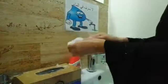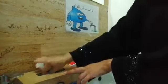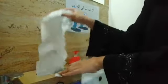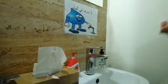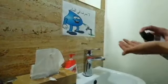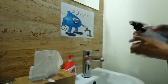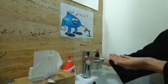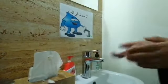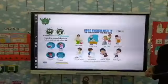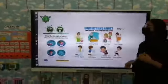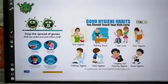Then take the tissue to dry your hands, like this. And the last step is to sanitize your hands like this.